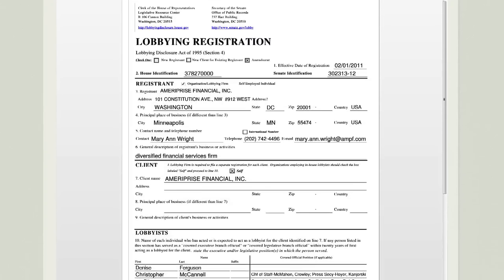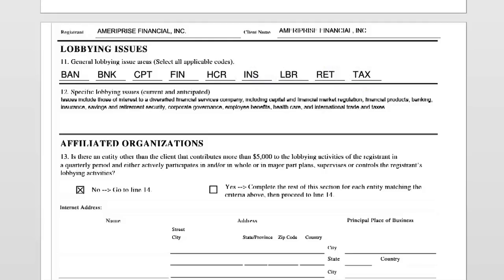One thing to keep in mind when you're looking at these forms: when a firm lists multiple issues, there's no way to tell how much emphasis they put on a particular issue. In this case, we have seven different major issue categories that they're listing. Some of them they may just be monitoring, while others they may be very intensively involved in lobbying. However, it does give you an idea of what kind of areas they're looking at.